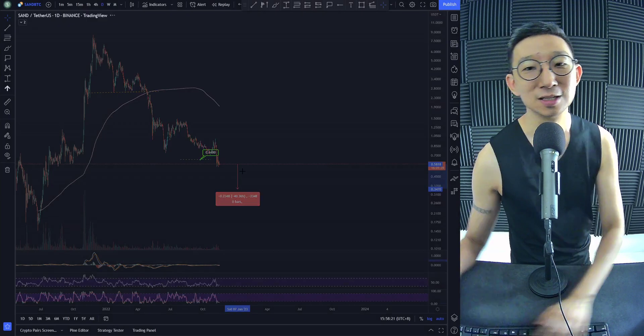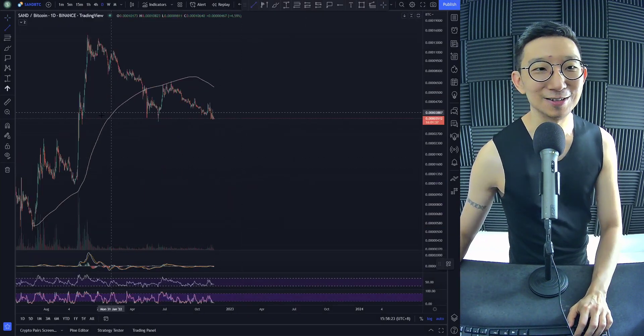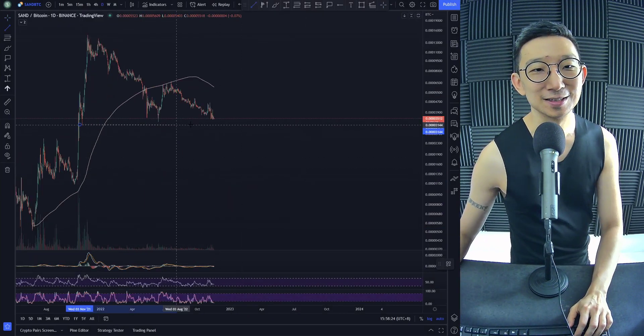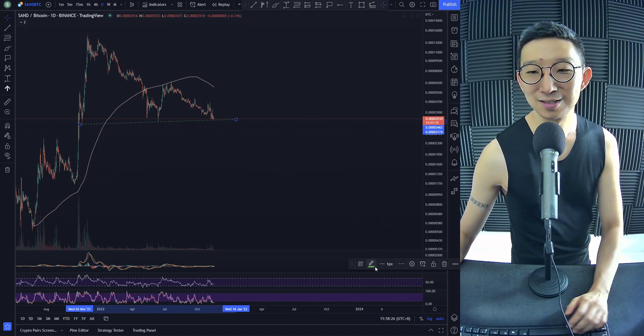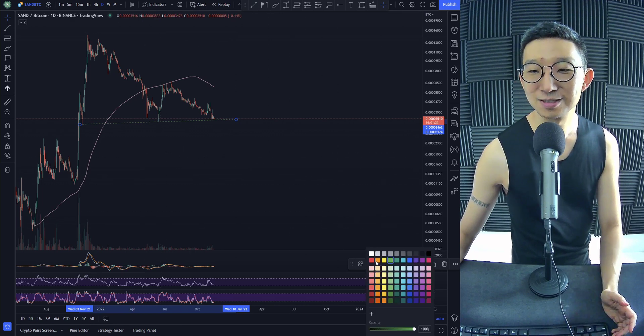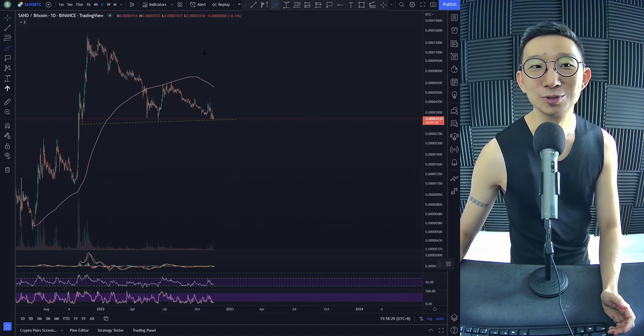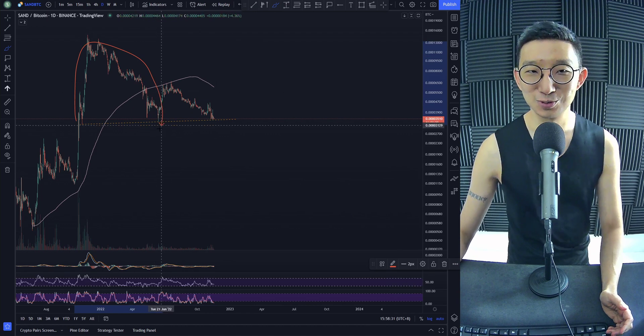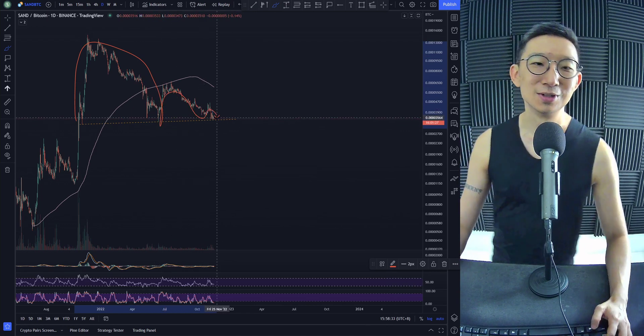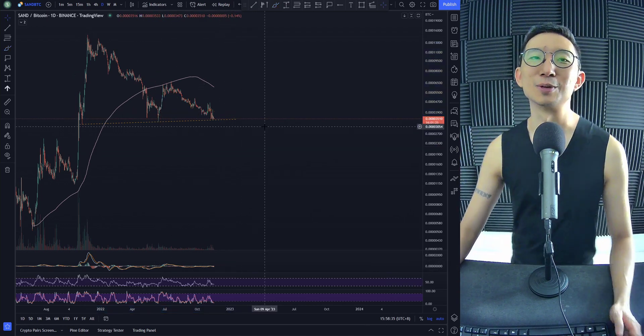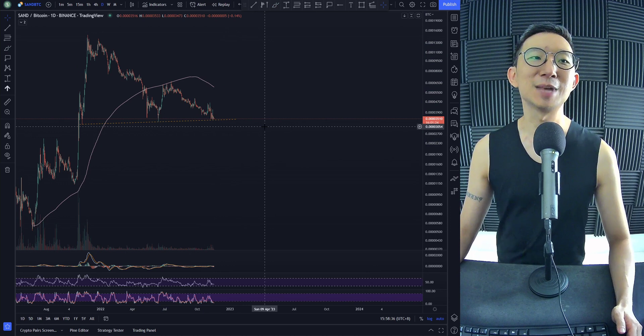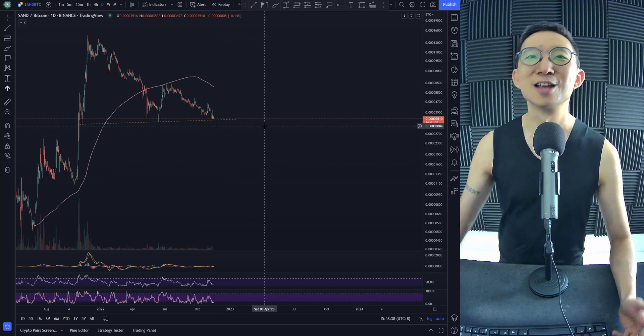This is scary. Do you see it? Do you see this? Yeah, Sandbox has a mountain range. Big mountain one, then we have a mountain two. And then I think we're about to slam down for Sandbox against BTC.